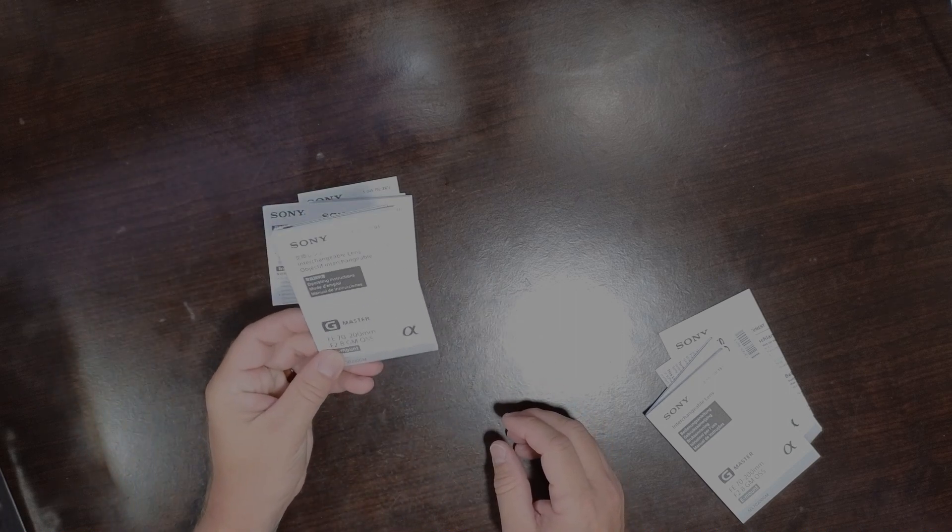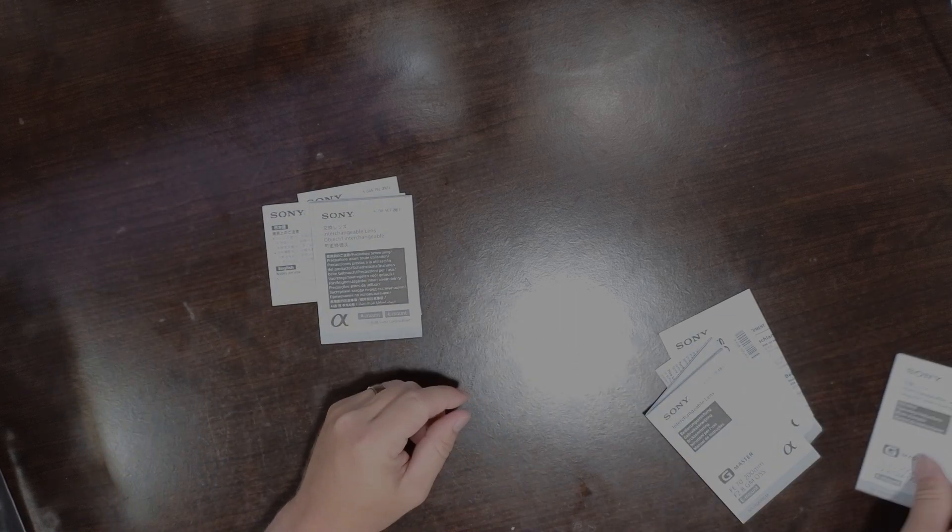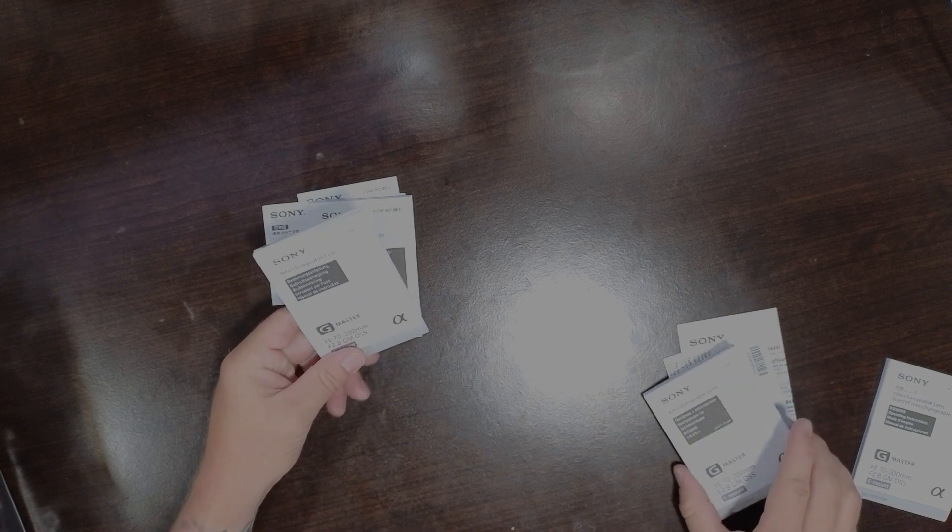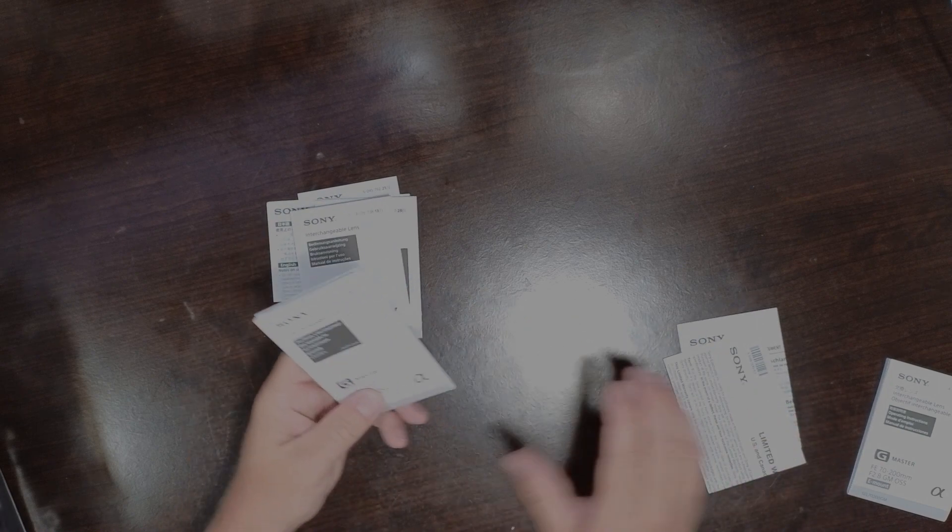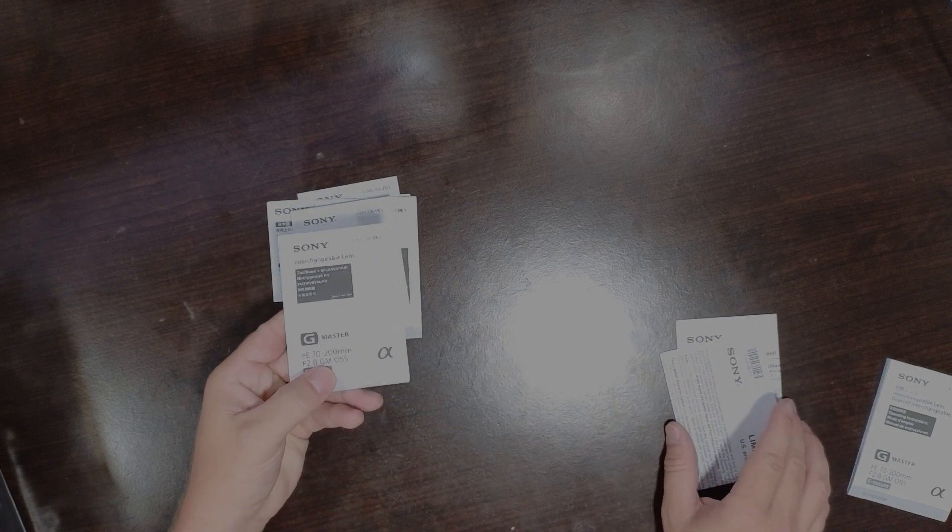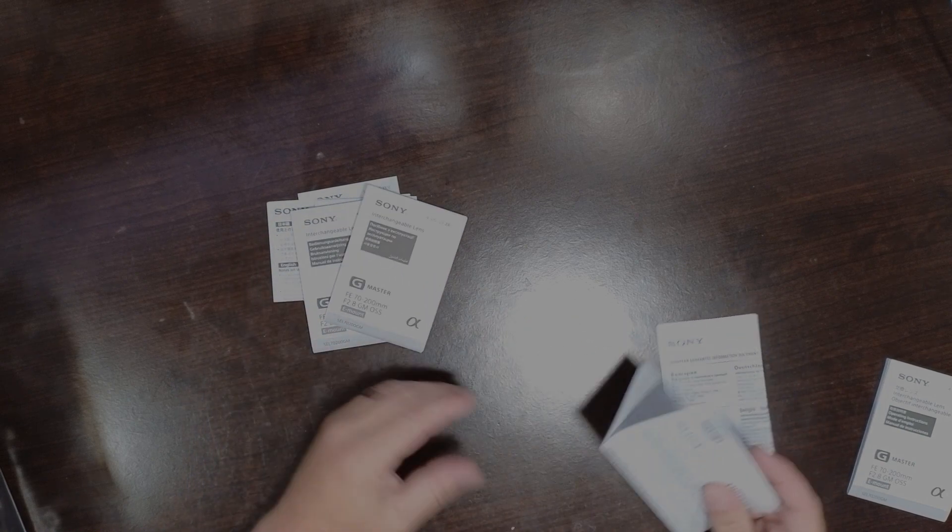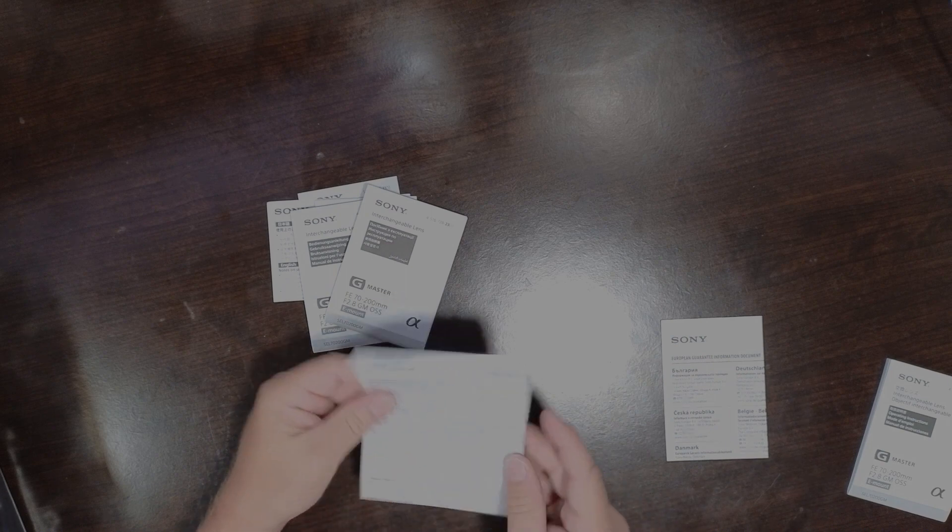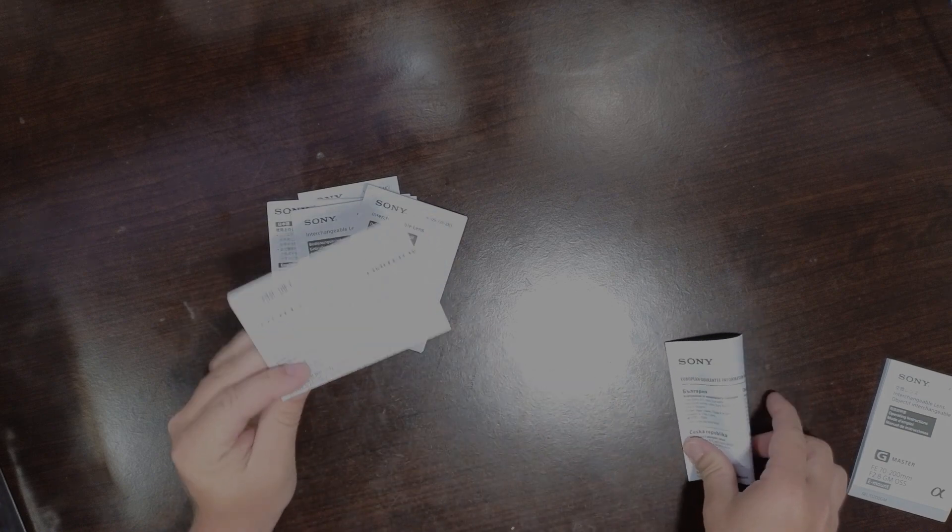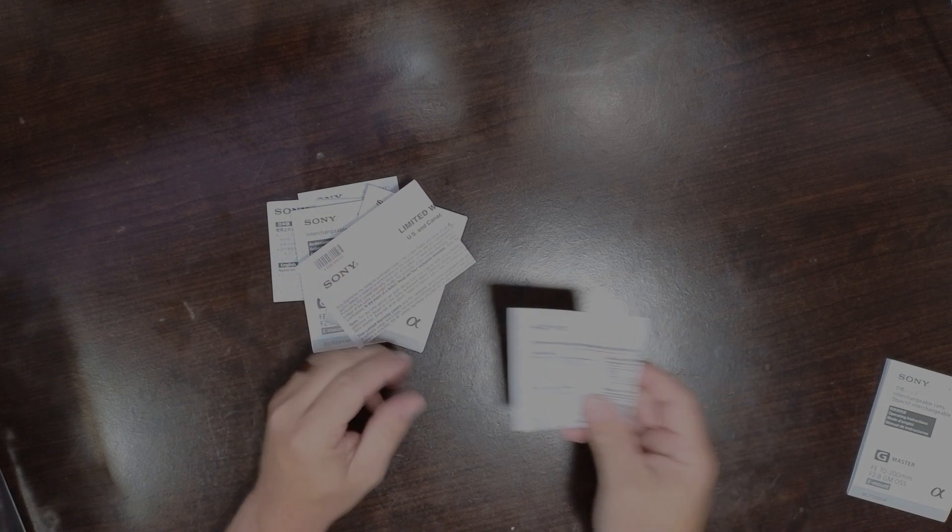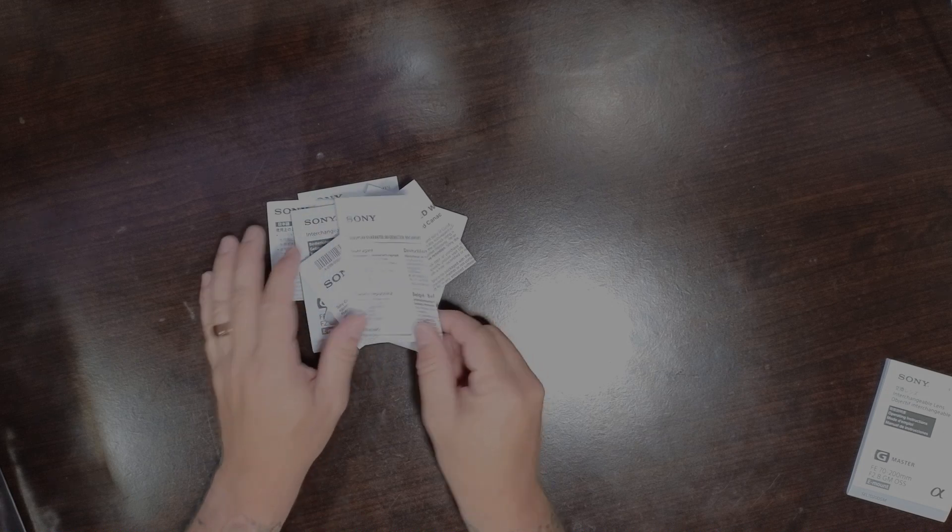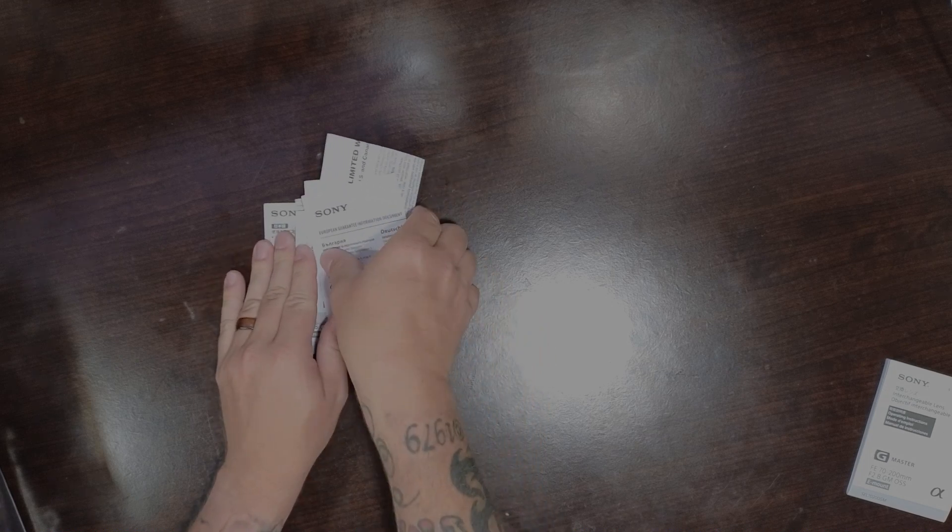This one's in English. We have a limited warranty and a European guarantee information document. Sony likes to send all this out.